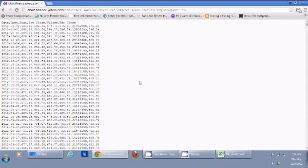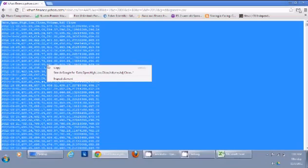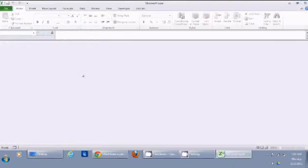I can go down and click Download to Spreadsheet. This gives me all these numbers, and I can select them, copy them, and then paste them into an Excel sheet.